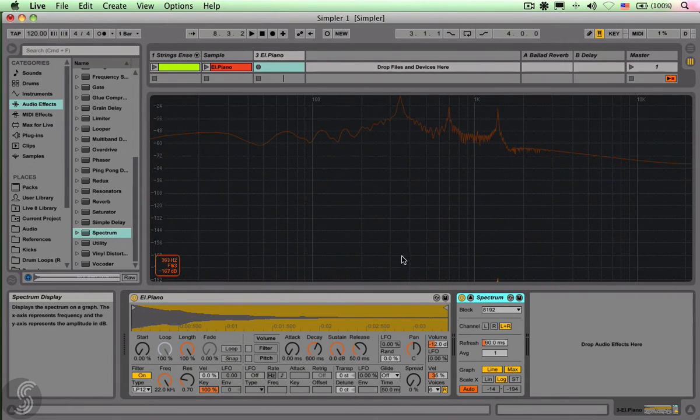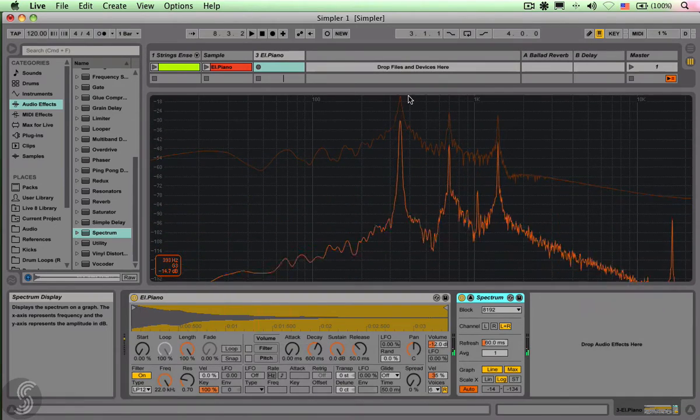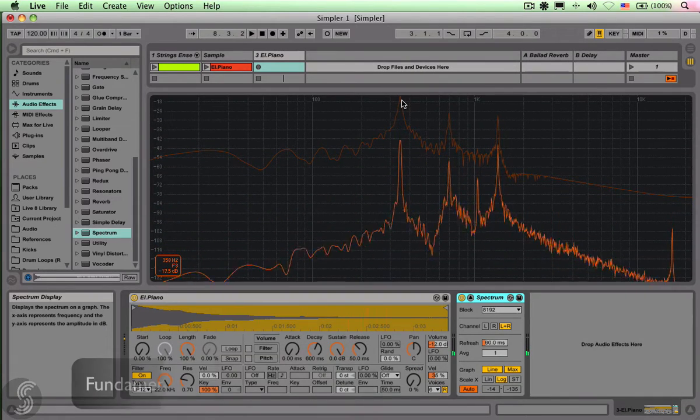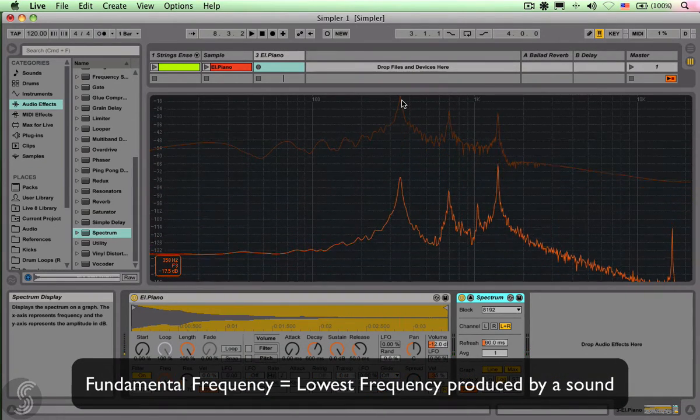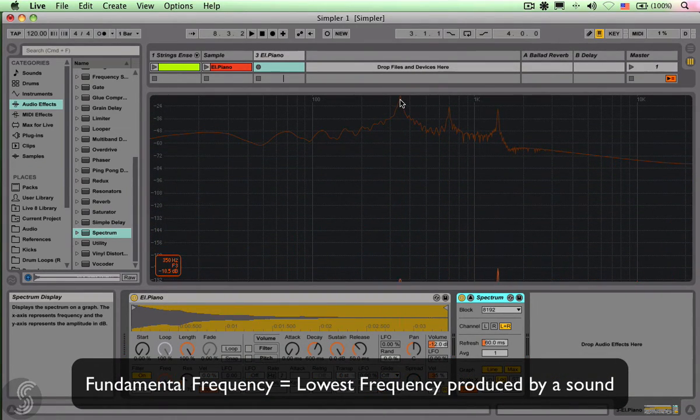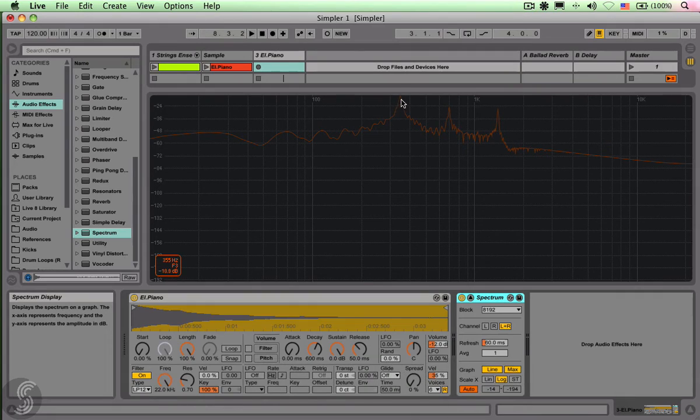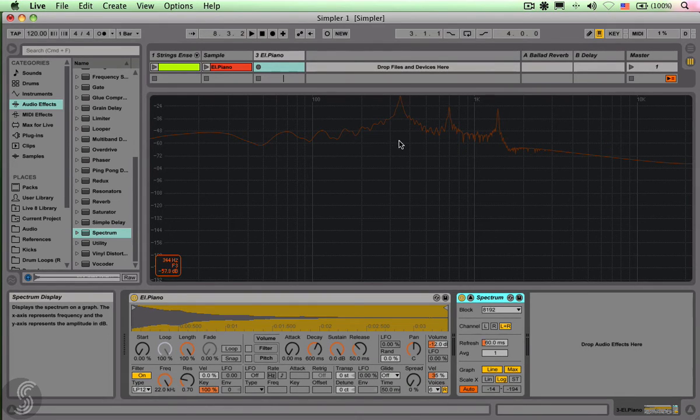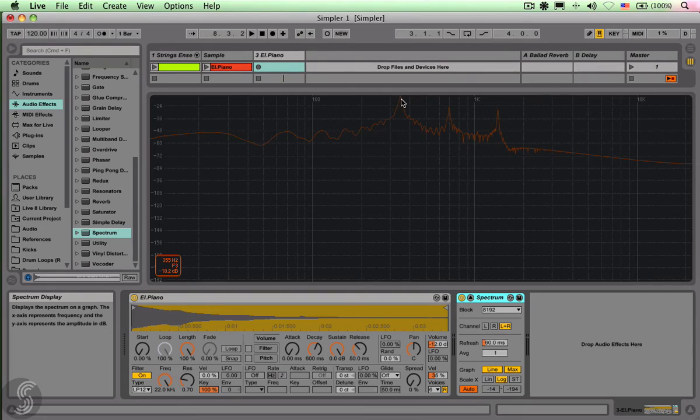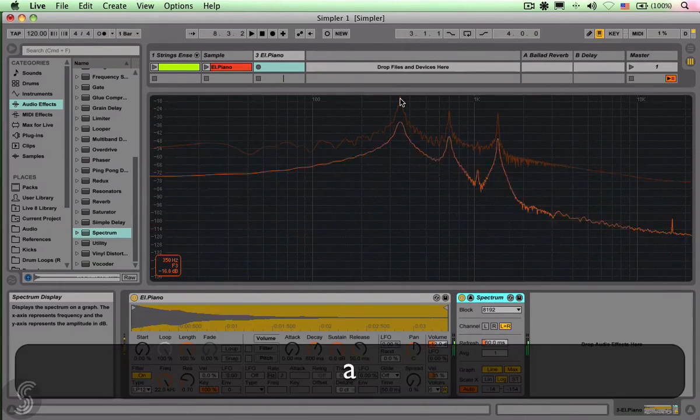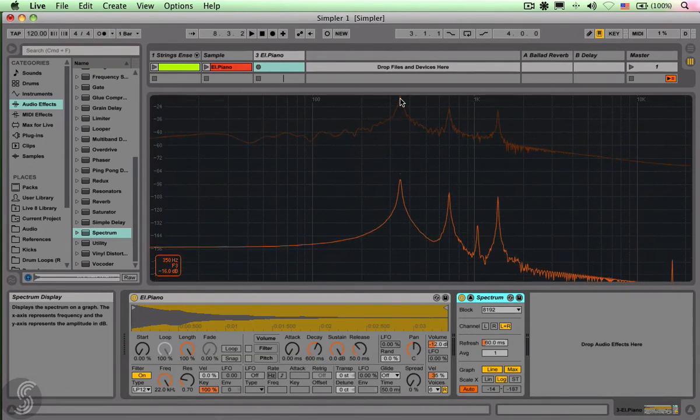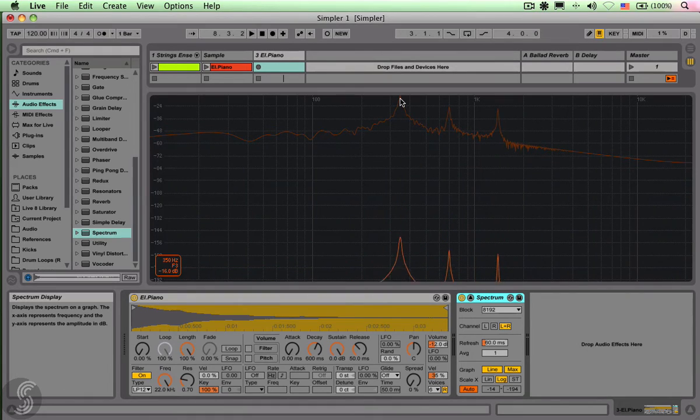Basically we see the fundamental frequency over there, so I can see where the note, the original pitch of the sample that we brought in, is tuned on. So, you see, when I go with my mouse cursor over there on that peak here, the first peak, that reveals the fundamental frequency of the sample that we loaded.